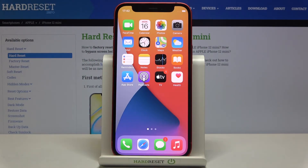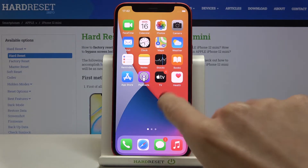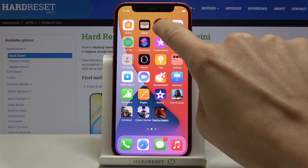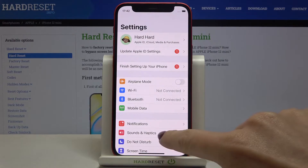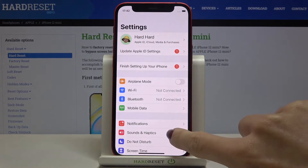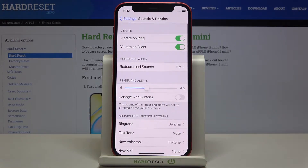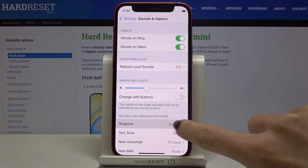In front of me is the Apple iPhone 12 mini, and let me show you how to change the ringtone on this device. First, you need to reach the Settings, then find and select Sounds & Haptics, and go to Ringtone.